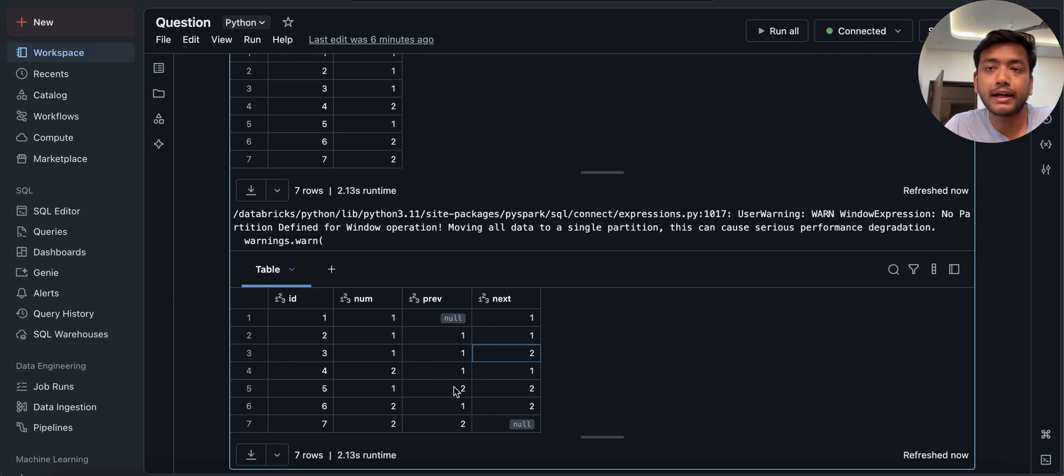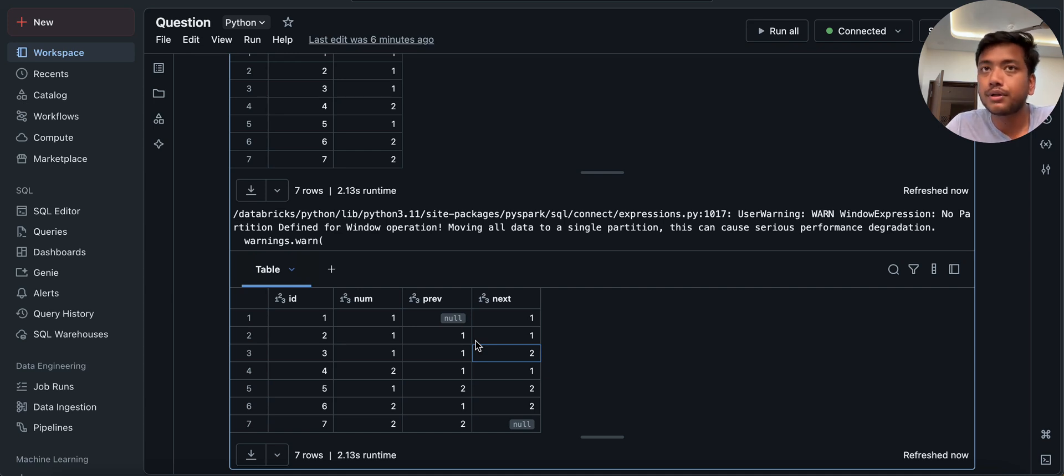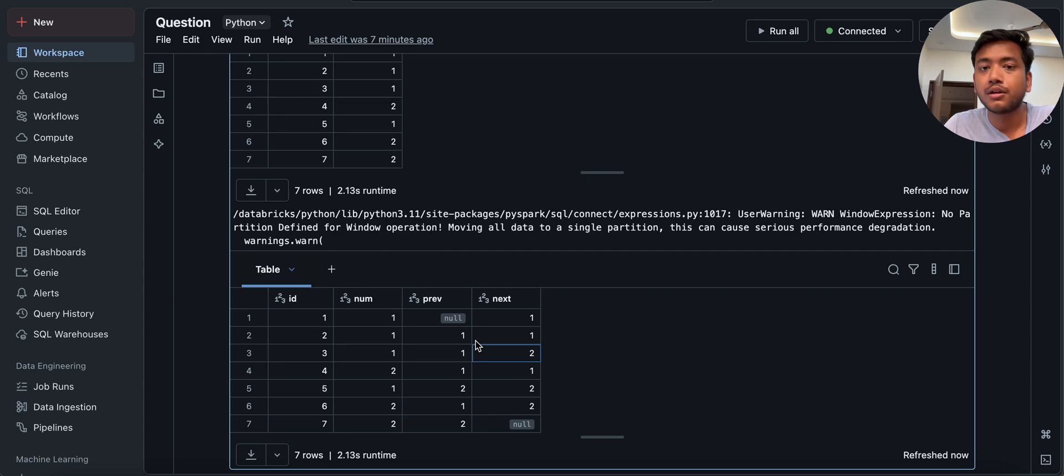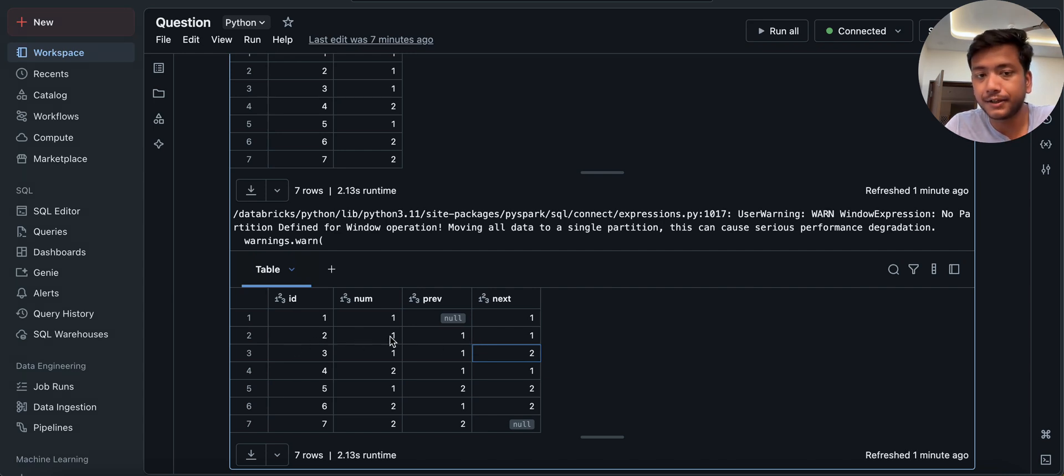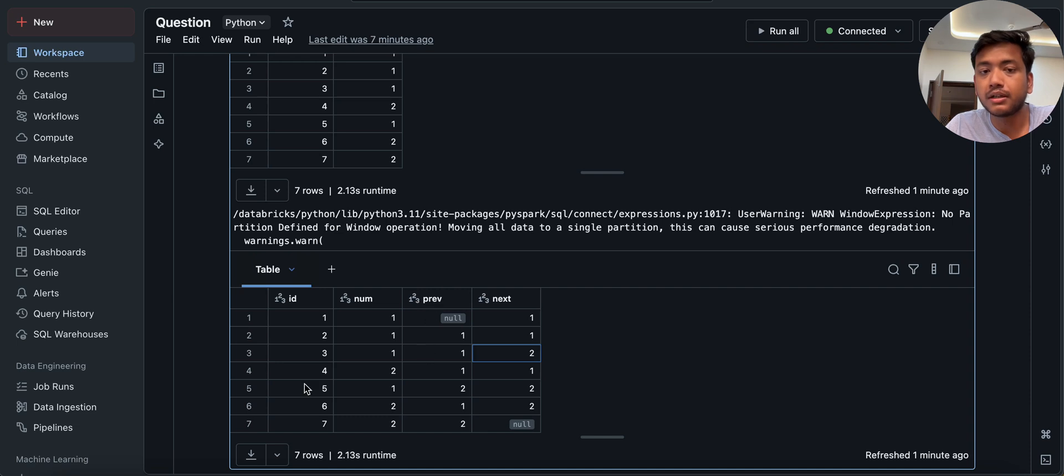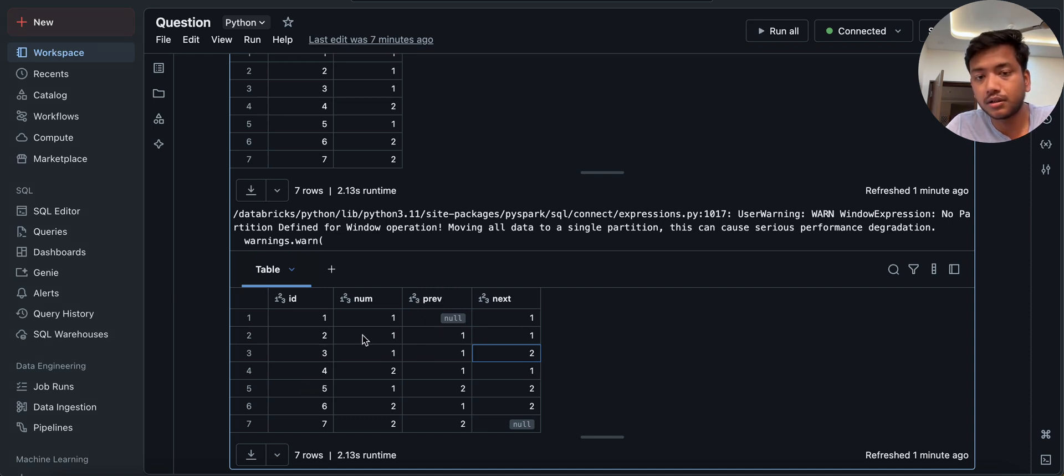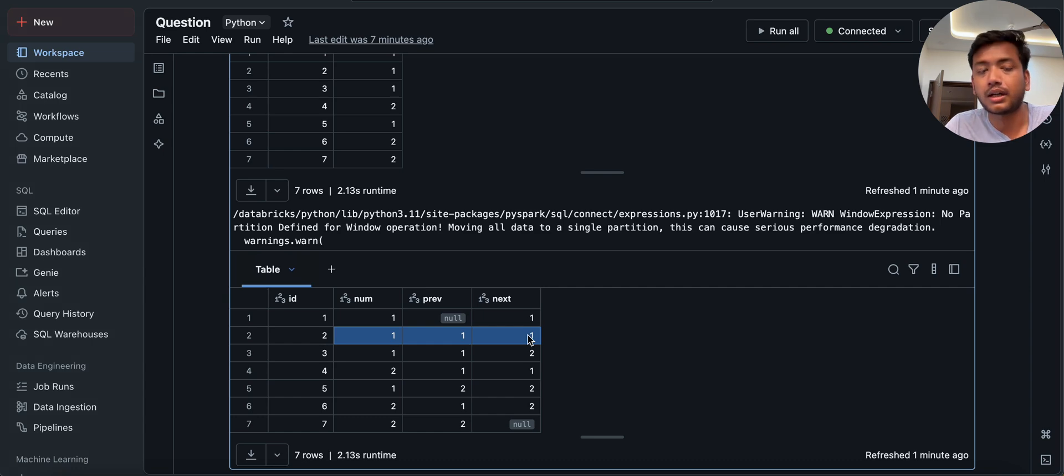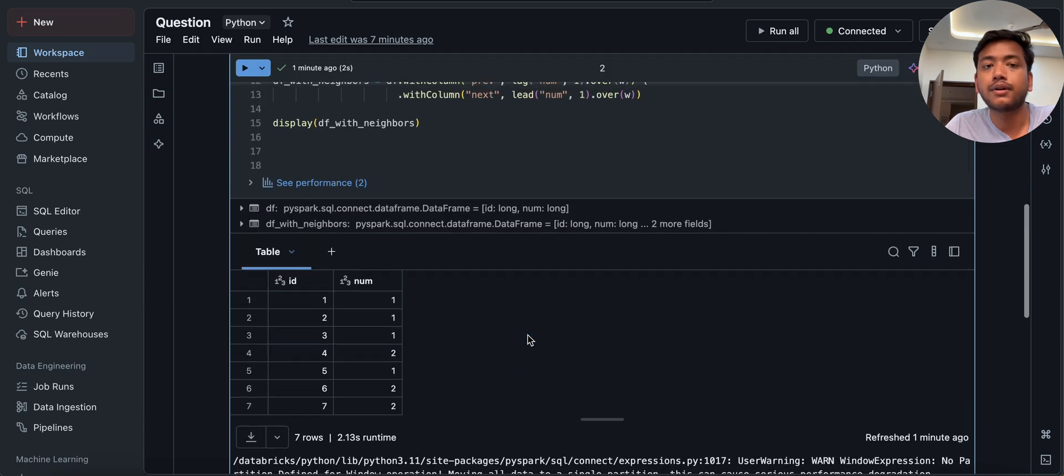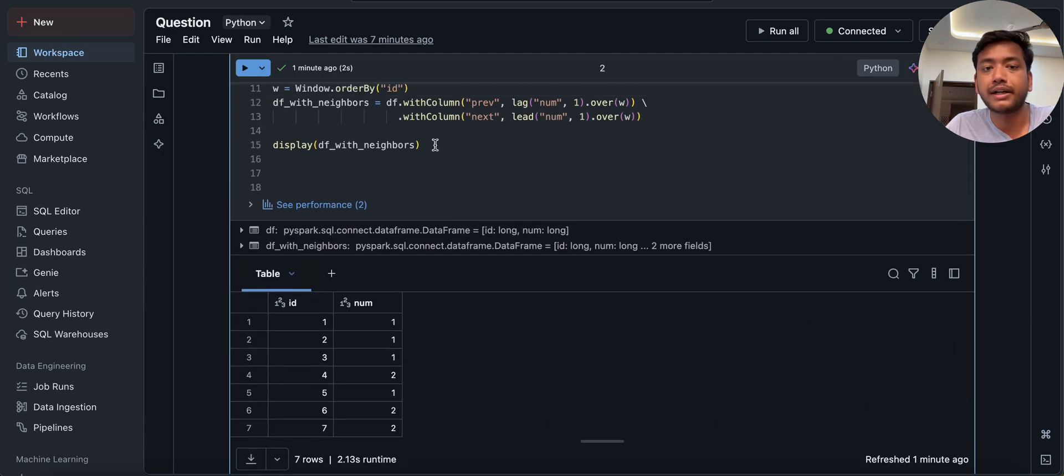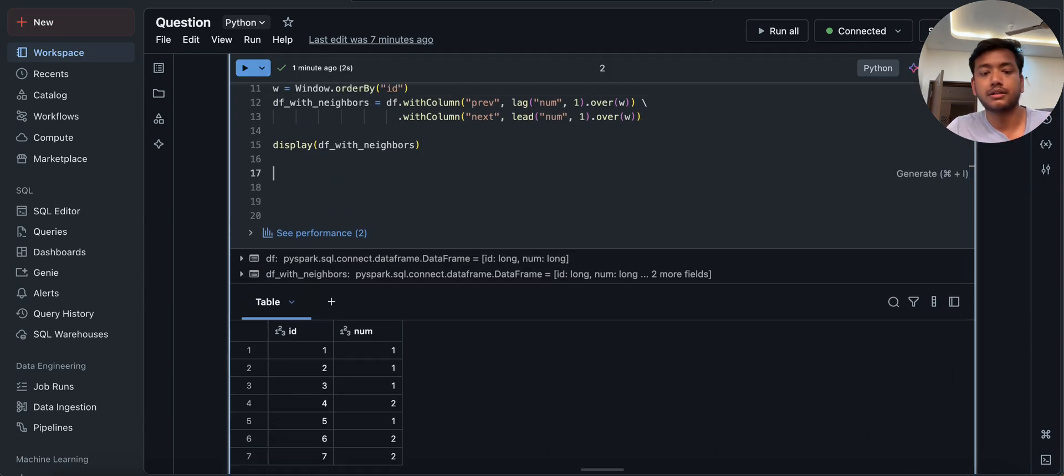Now to identify, hey, now we have the data. Now I want to identify which is the consecutive number. So I will put a condition over here, then like num is equal to previous is equal to next. So, which is this row. Now, we'll try to write this thing.